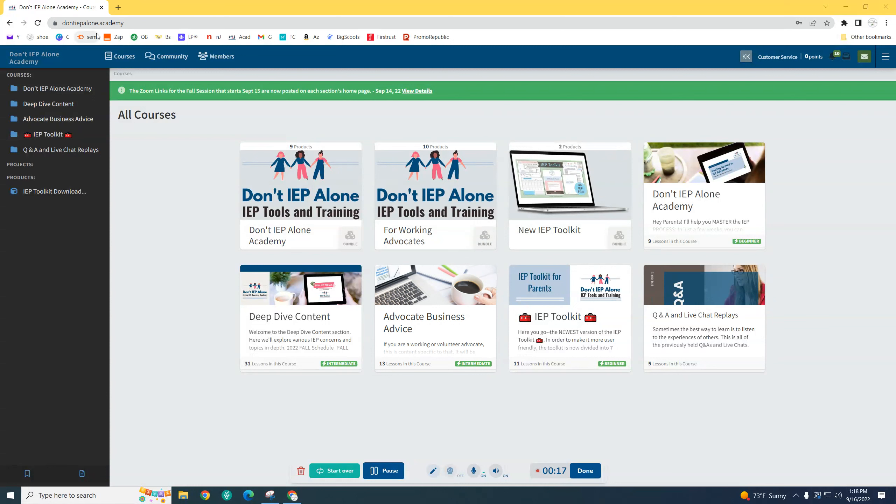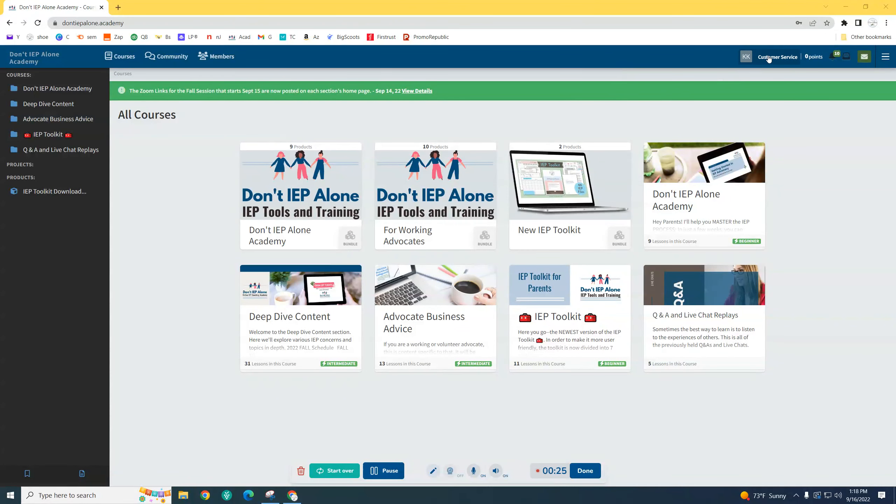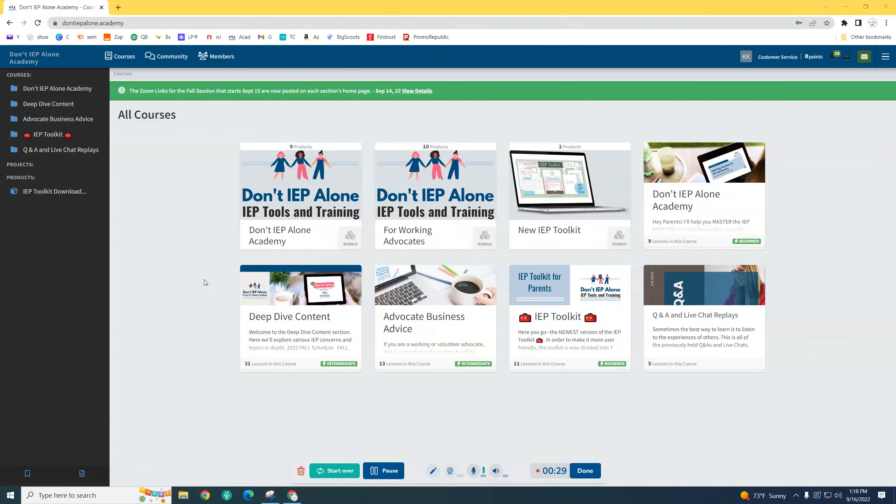This is the platform. As you can see up here, it's at the don'tieplm.academy website. You would get the link to this once you purchase it. This is a bogus customer account that I just made up so that I can see the content as a customer.